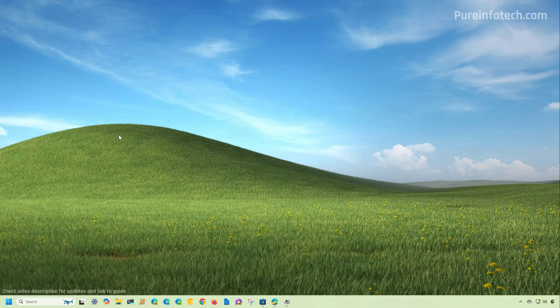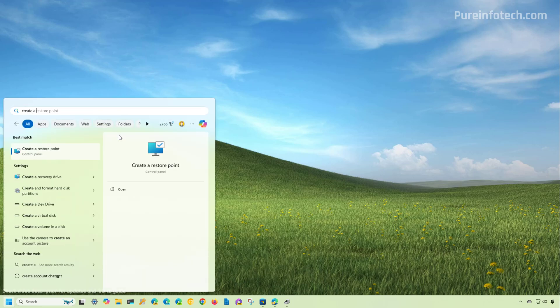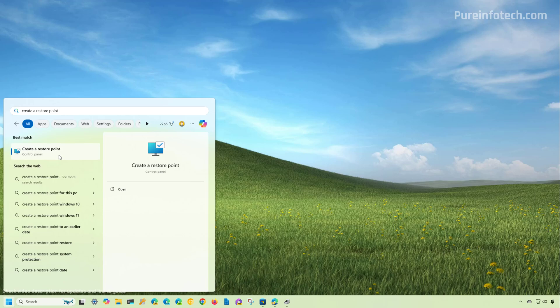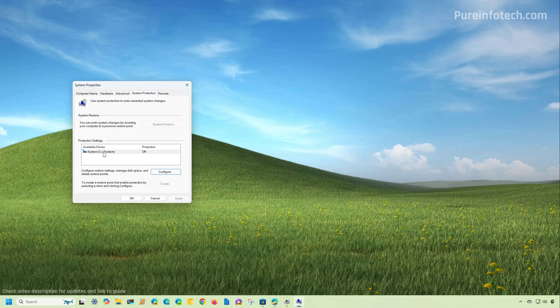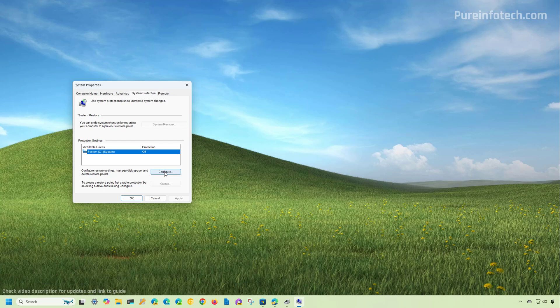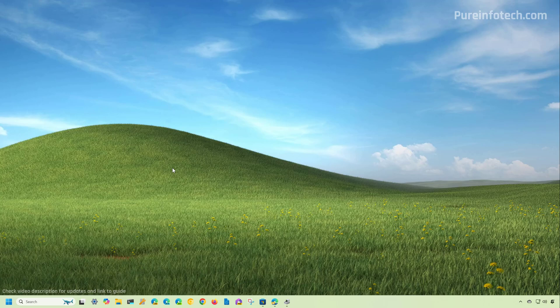First, we're going to look at the steps to enable system restore on Windows. To do that, open Start and look for 'Create a restore point' from the results and click this option. Then select the system drive, which is usually the C drive. You're going to see the protection is probably turned off. So select the drive and click the Configure button. Then check the 'Turn on system protection' option. You can also specify the space usage for system restore. Usually the default settings are best for most users, but you can change that if you have enough space. Then click Apply, click OK, and then click OK. We have enabled system restore.